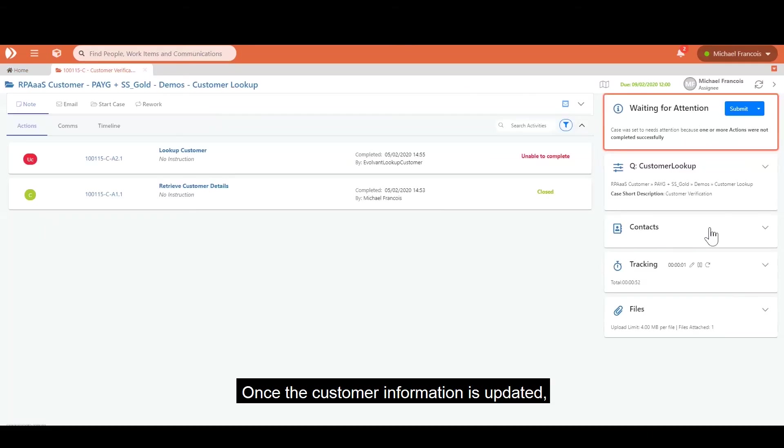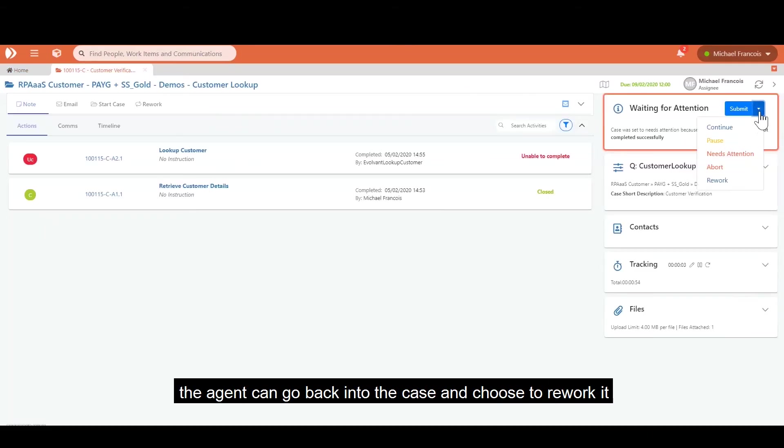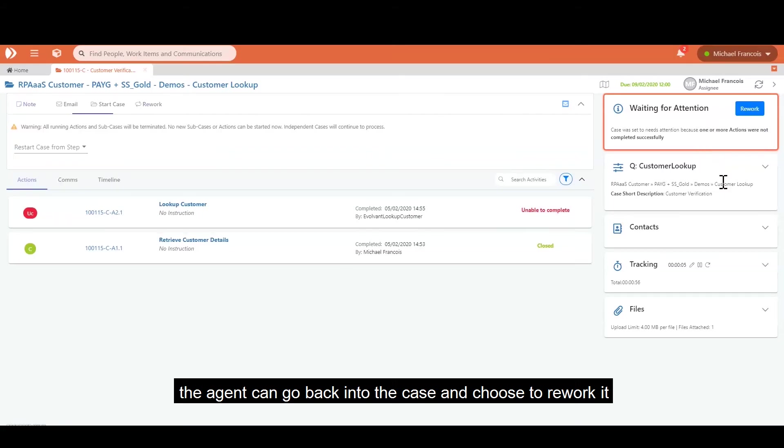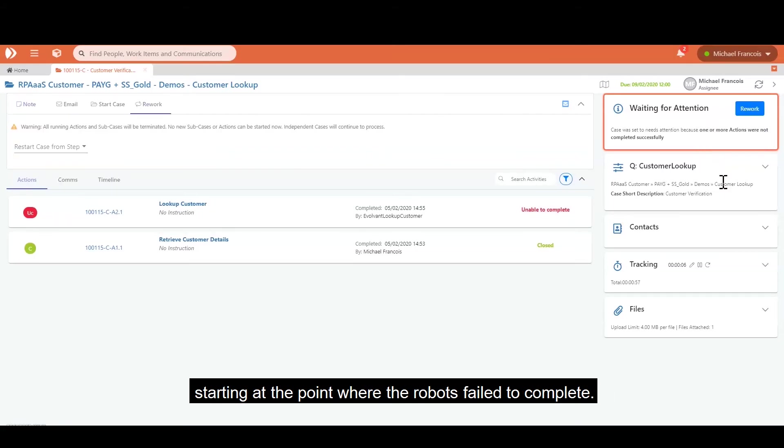Once the customer information is updated, the agent can go back into the case and choose to rework it starting at the point where the robots failed to complete.